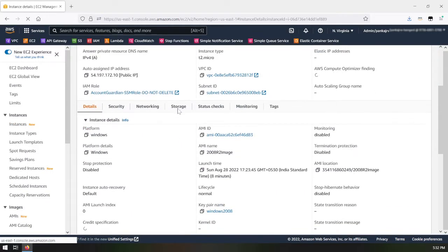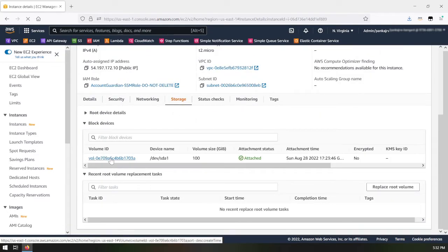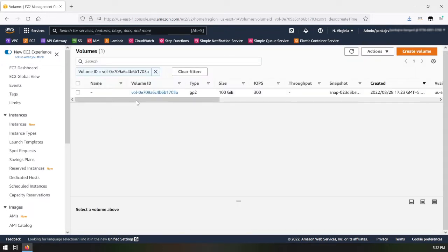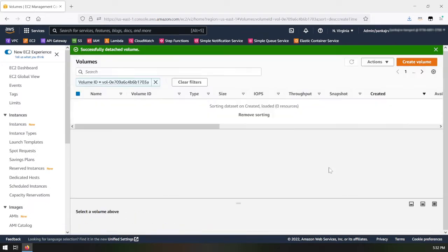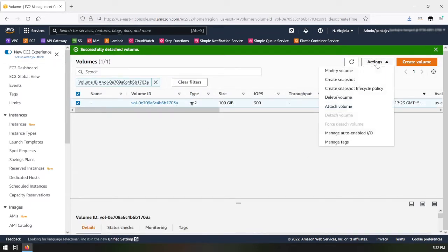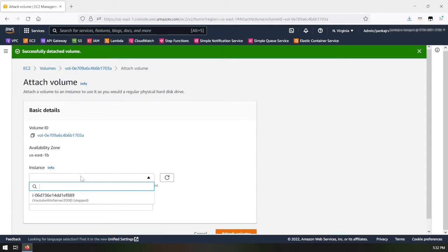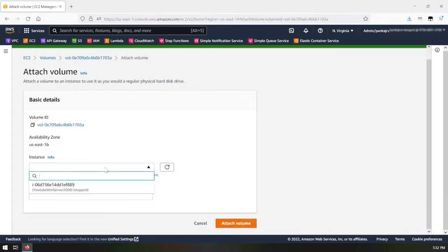Once the 2008 instance is stopped, I'll click on the Storage section to see the volumes attached to it. Currently only one root volume is attached. I'll select it and detach it — you cannot detach a volume while the EC2 instance is running.